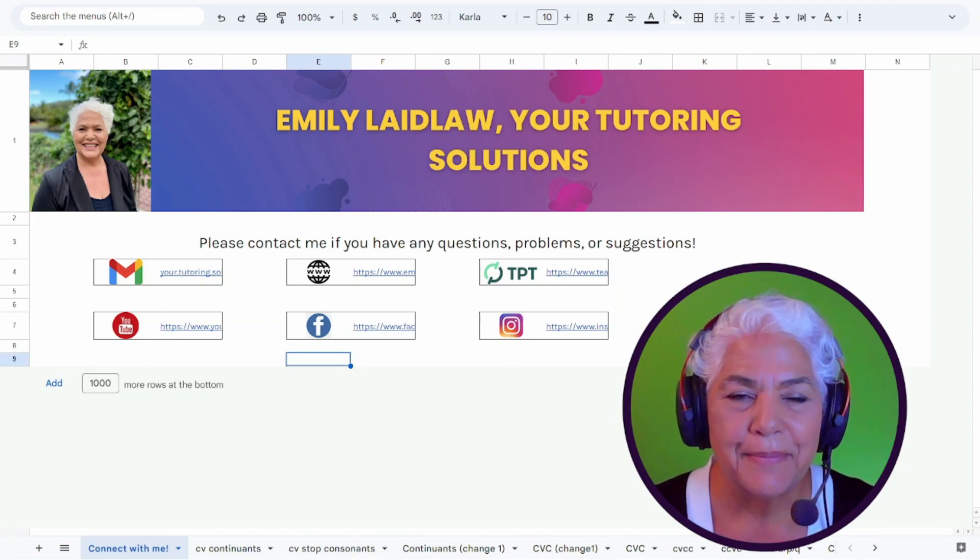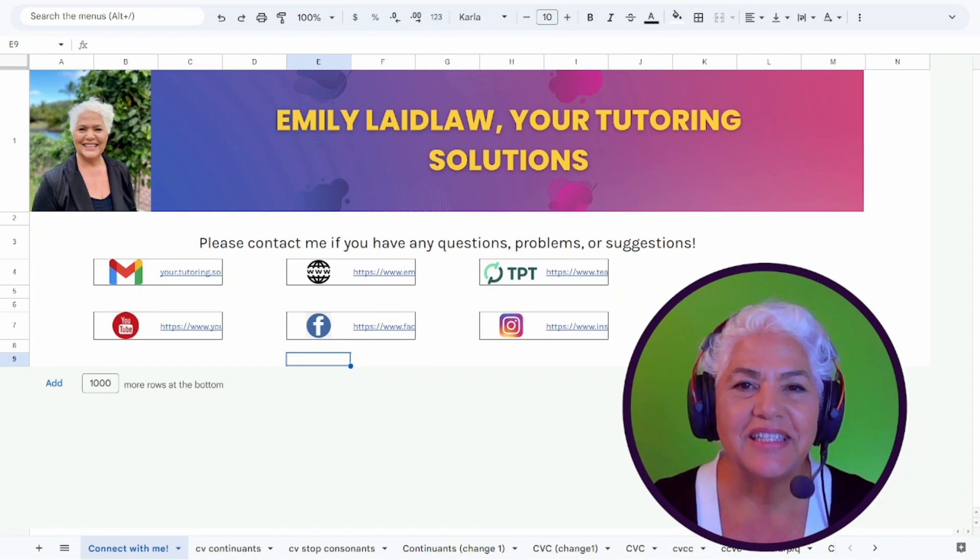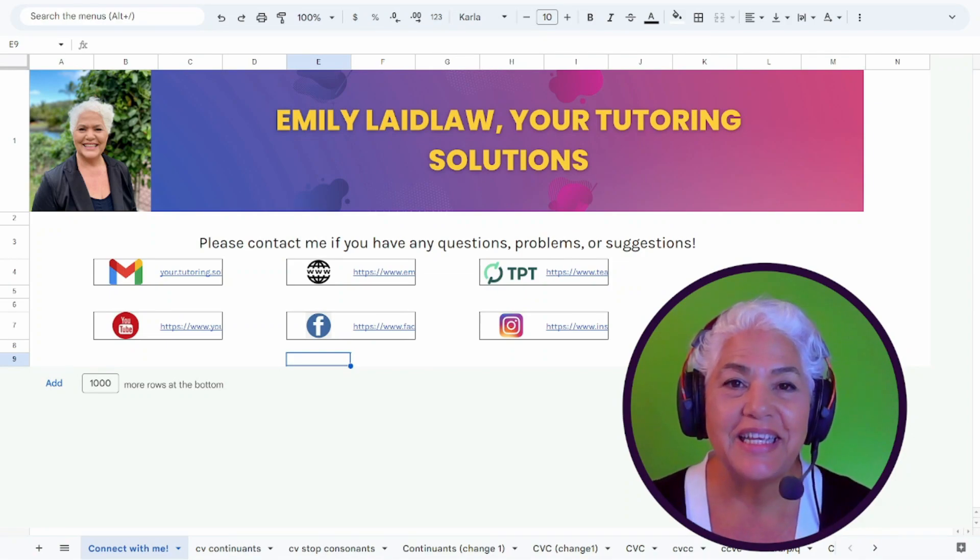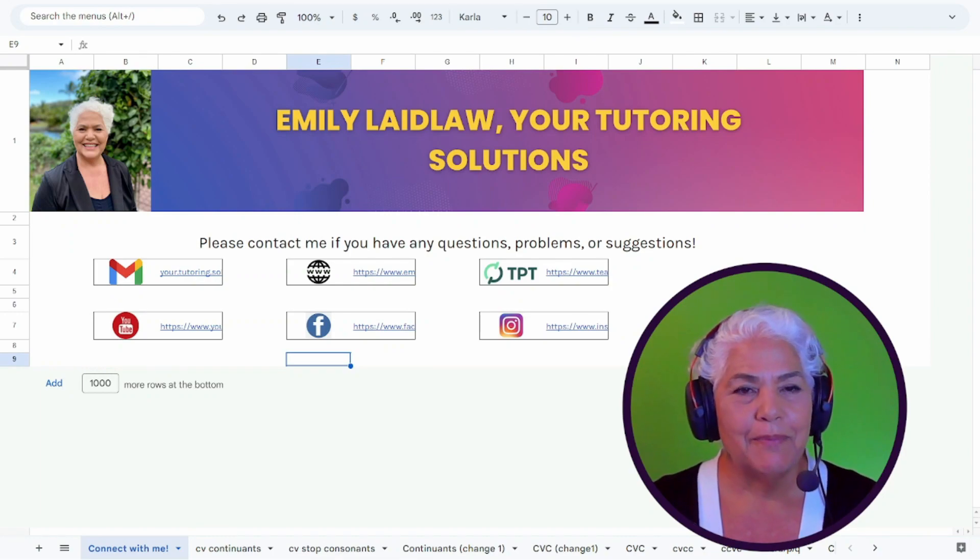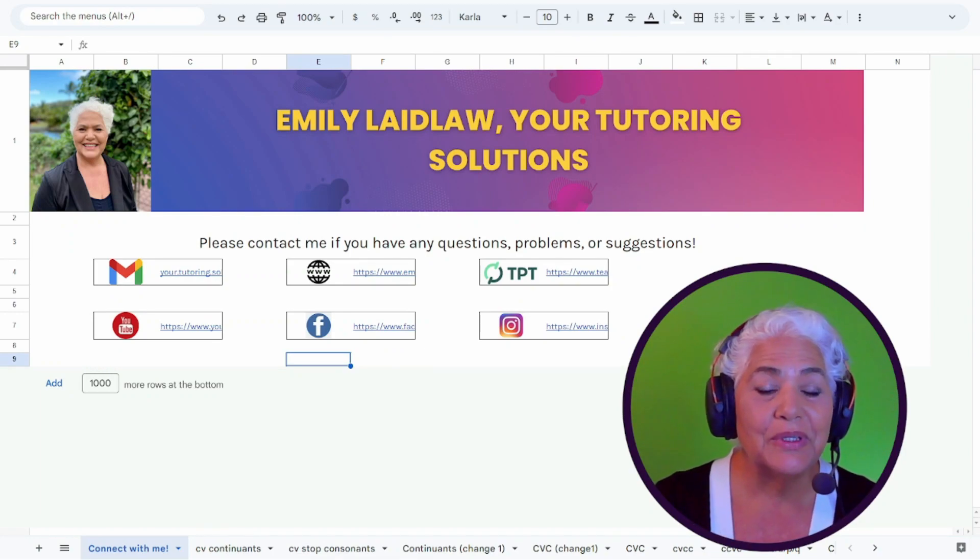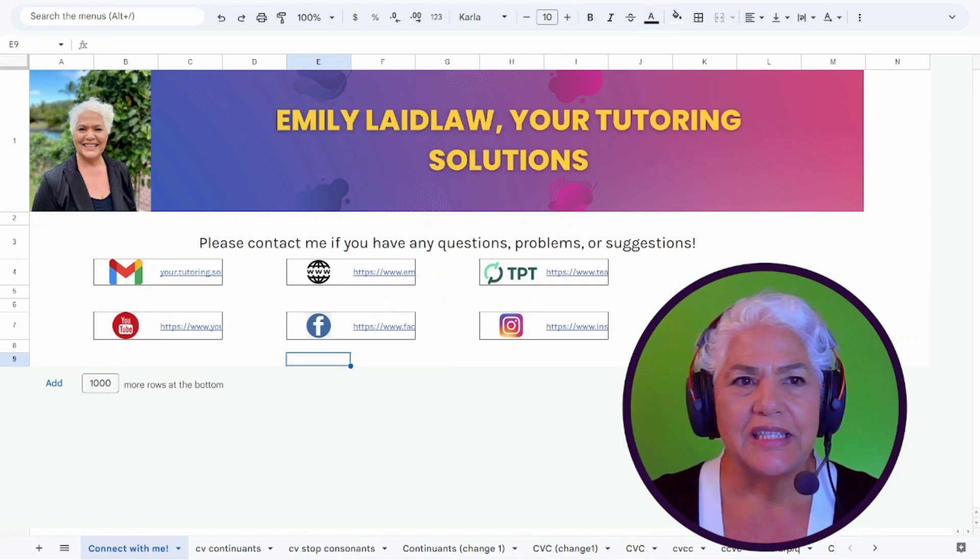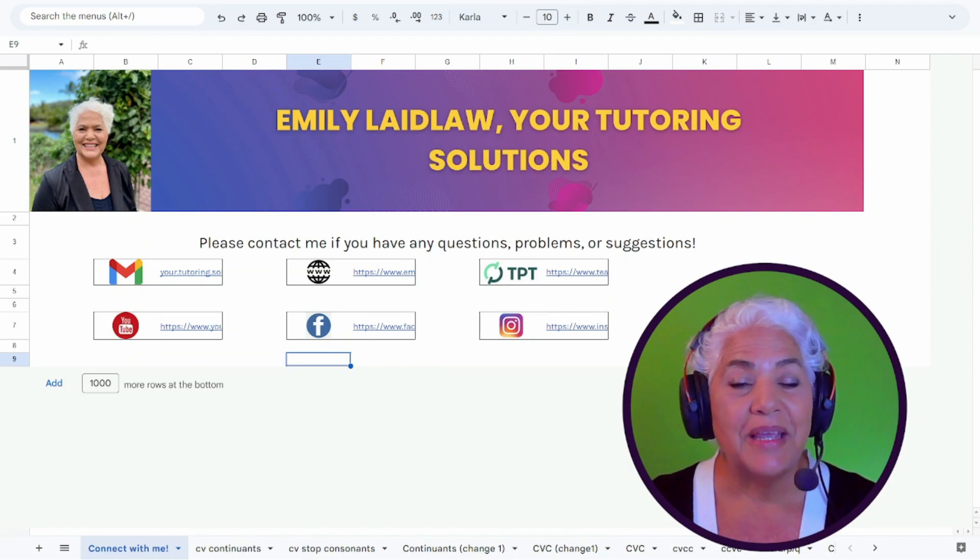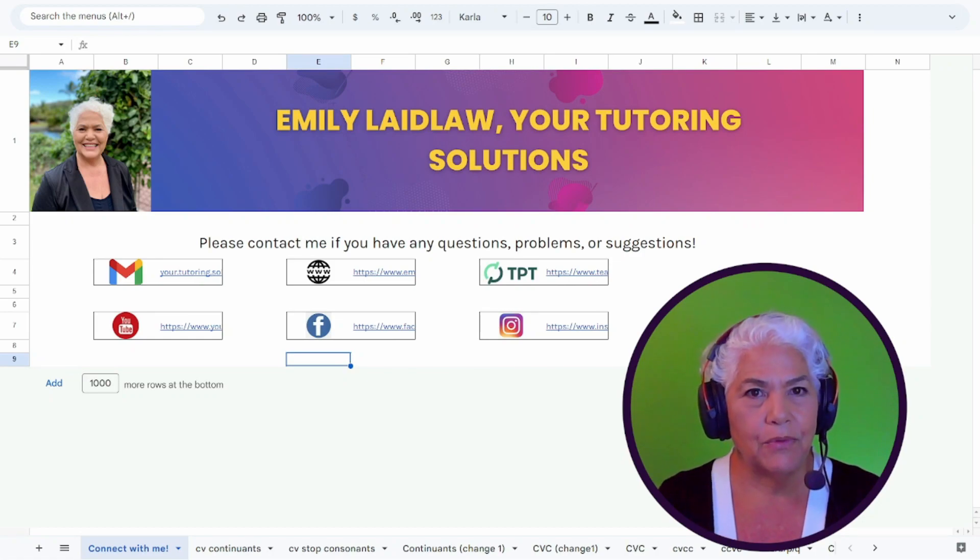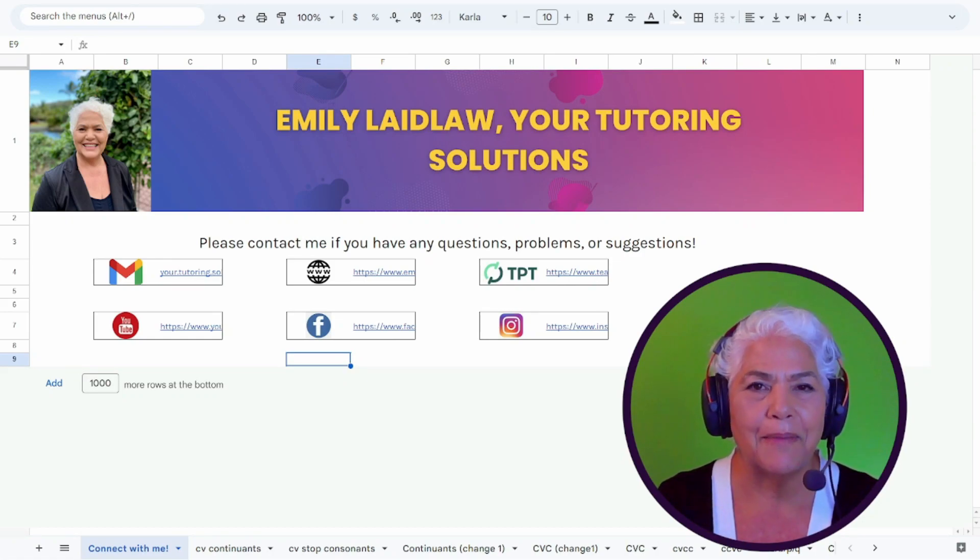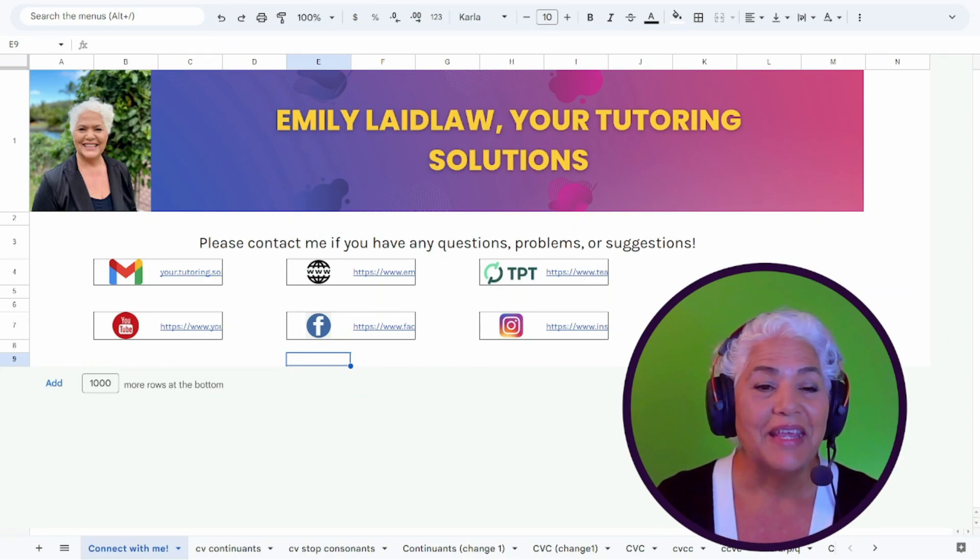Hi, I'm Emily Laidlaw of Your Tutoring Solutions and I'm so excited to release the updated Blending App. I've used my Blending App for years and as I've learned more about using Google Sheets and the various formulas that are available, I've made it run a little smoother and faster. I've made it so it can run without macros or without that app script that you have to copy. So let's take a look at it. I hope you'll be as excited with this as I am.